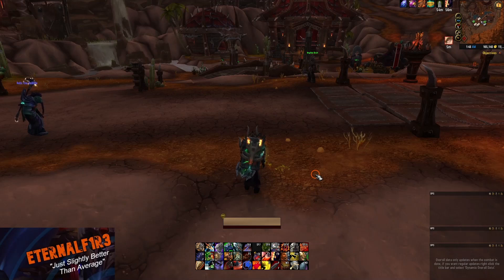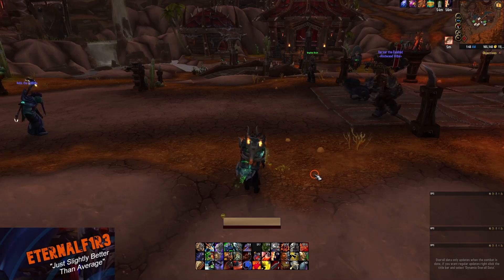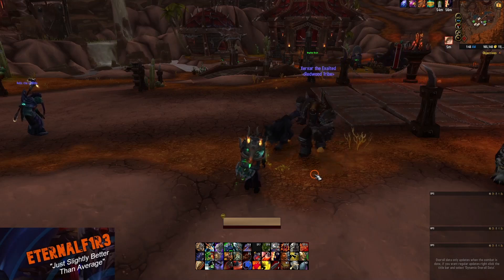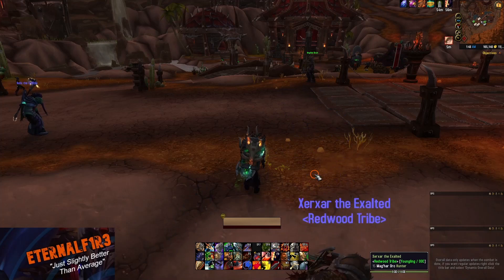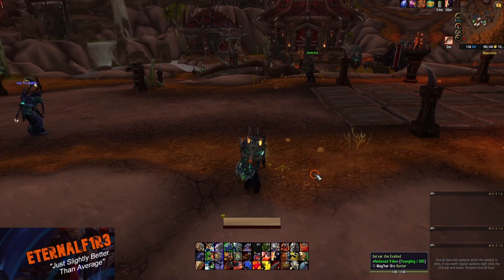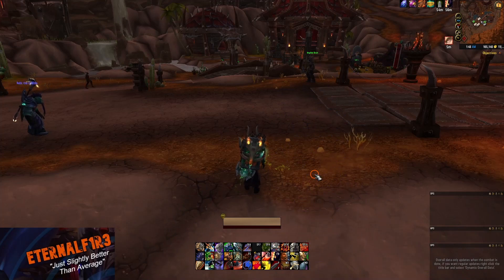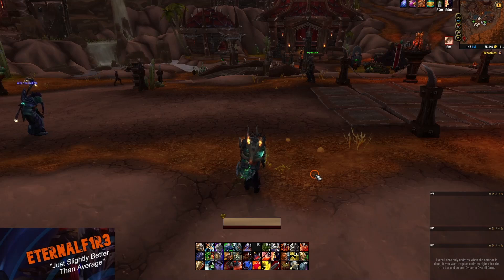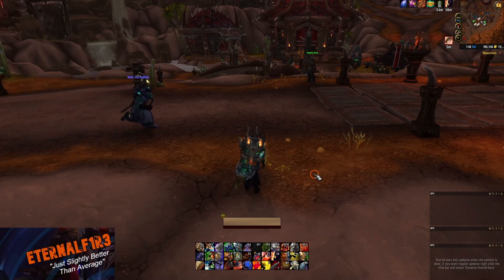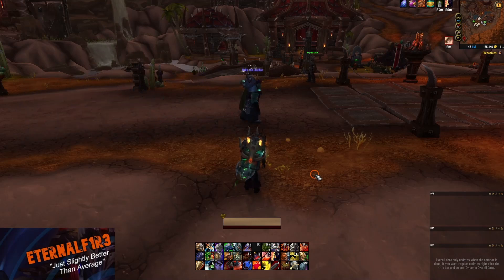Hey, what's up everybody, Eternal Fire here, and today I'm going to be telling you about an add-on that in my opinion is a real quality of life increase, especially in the pre-patch for Shadowlands with the unpruning of all these abilities and extra utilities you have to put onto your action bars — and your action bars are getting cluttered.